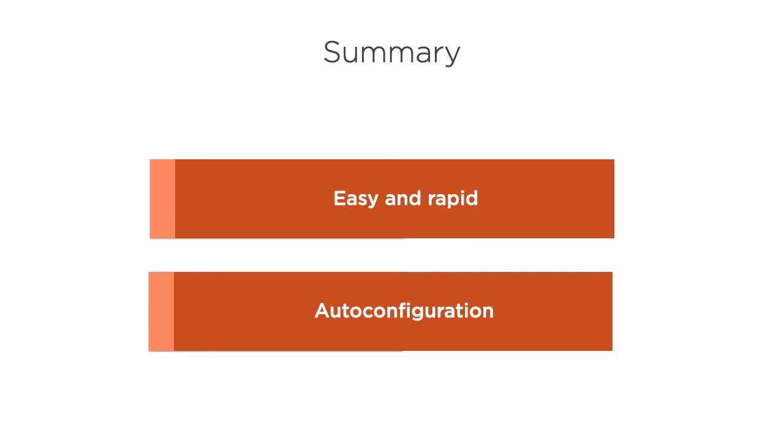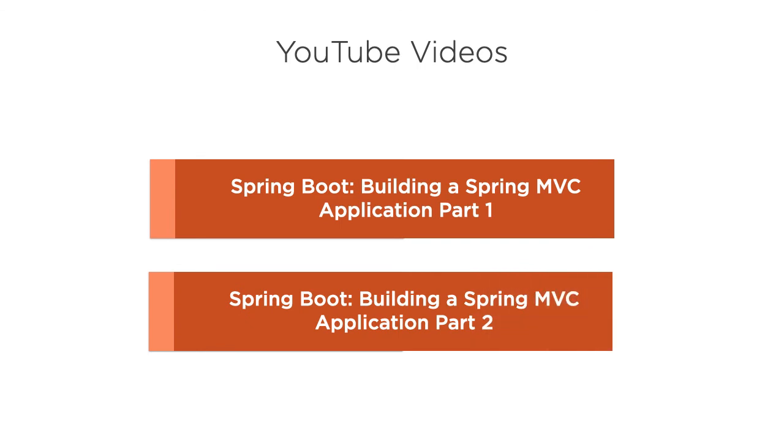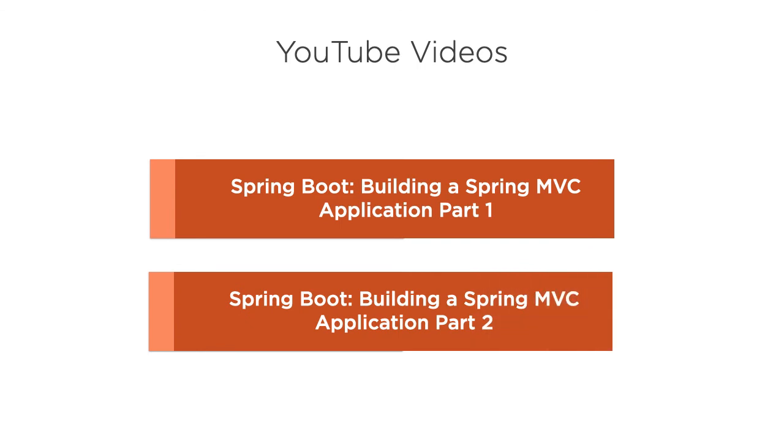We just created a custom controller here. But if you want to see a fully fledged MVC app with all the layers like model, view controller, please watch my videos Spring Boot Building a Spring MVC App Part 1 and Part 2. Thank you. Thanks for watching.